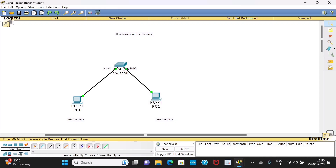This experiment is to carry out port security. We want to demonstrate that you want to secure one port of this switch with a particular machine only. Suppose PC1 is connected to FastEthernet 0/2 — in future no other PC should get connected to FastEthernet 0/2. That means you want to bind this PC with this port. To carry out that, you should first know the MAC address of PC1.